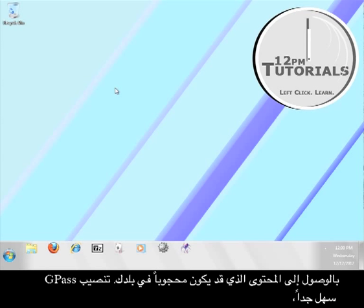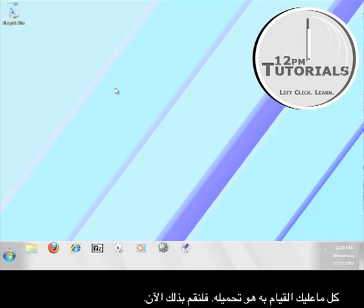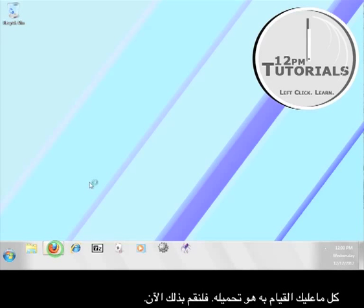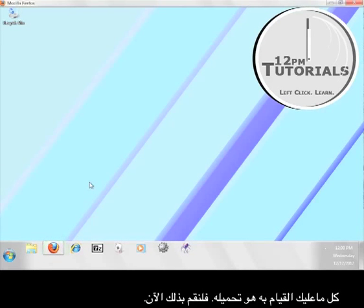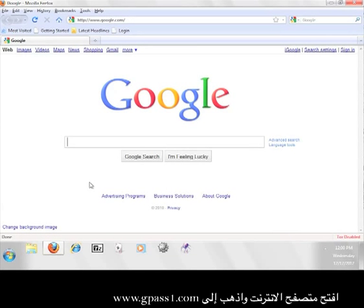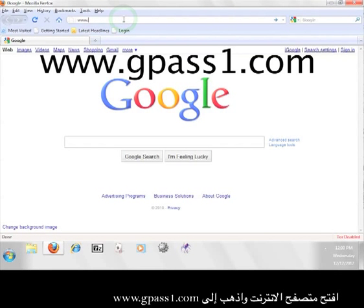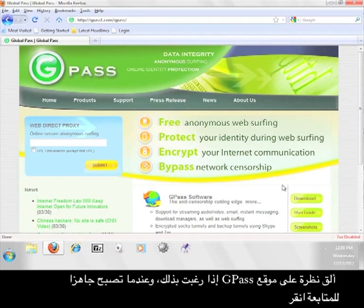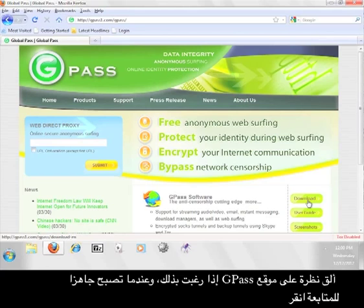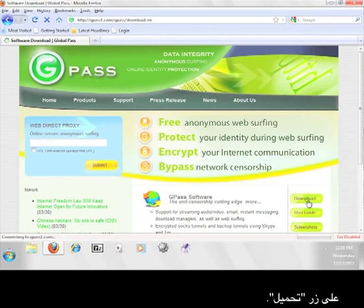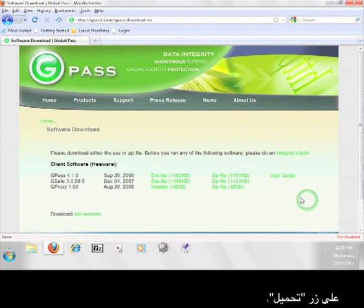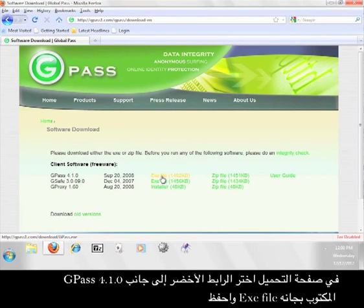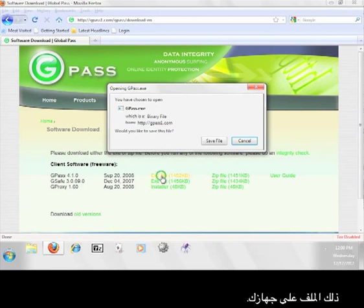The installation of Gpass is pretty easy. All you have to do is download it. Let's do that now. Open up a web browser and go to www.gpass1.com. Take a look around the Gpass site if you want, and when you're ready to continue, click the button that says Download. On the Downloads page, select the green link after Gpass 4.1.0 that says EXE File, and save that file to your computer.